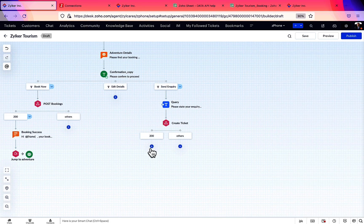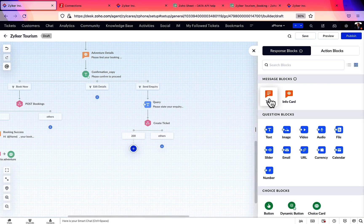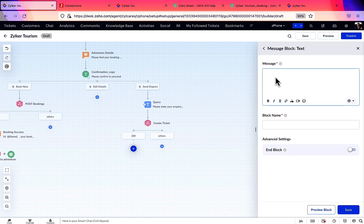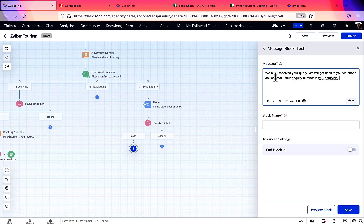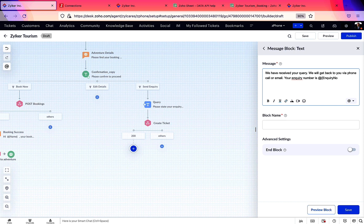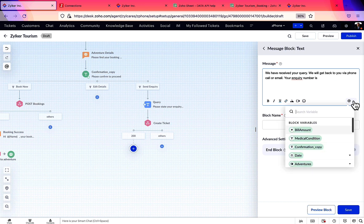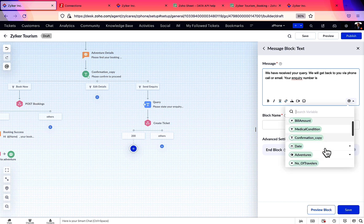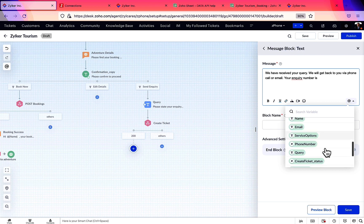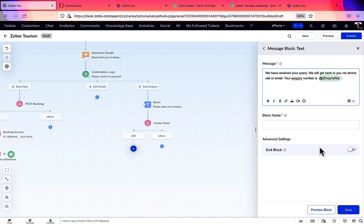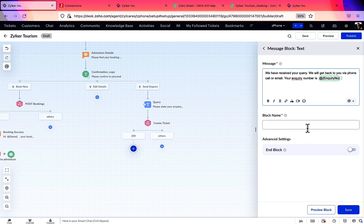In the response field, let's collect the ticket number from API response and store it in a variable. Now a ticket will be created in the Desk account when users choose to send an inquiry. Let's display the created ticket's number in a message block to the users for their reference.